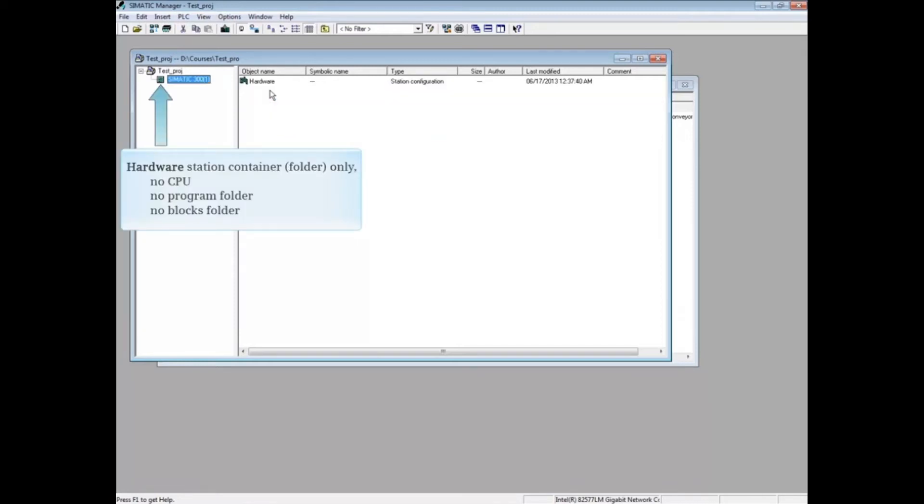Only a hardware station container is created. There's no CPU, no program folder, and no blocks folder.